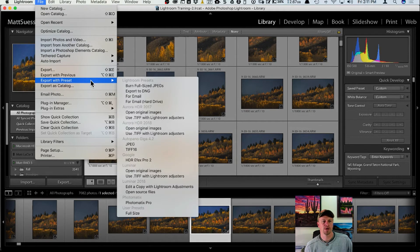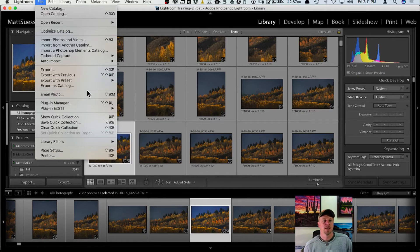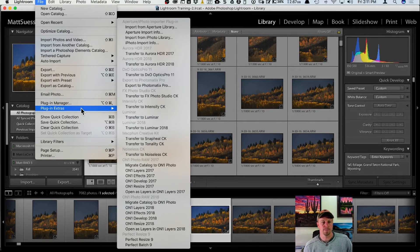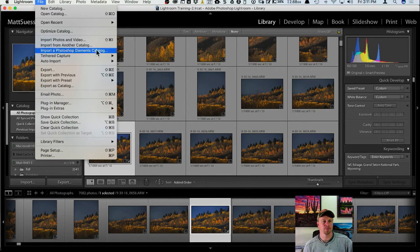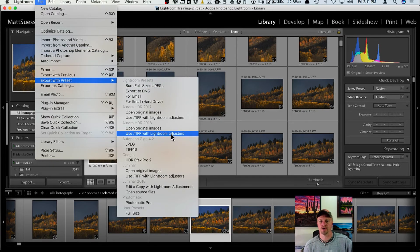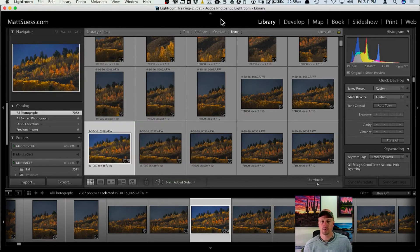Going to File, Export with Preset and choosing Open Source Files sends the raw file over with no Lightroom adjustments. There's also another way: under Plug-in Extras you can go to Transfer to Luminar, which also sends the raw file. I prefer using Export with Preset so I can choose between lightroom adjustments or the open source file.